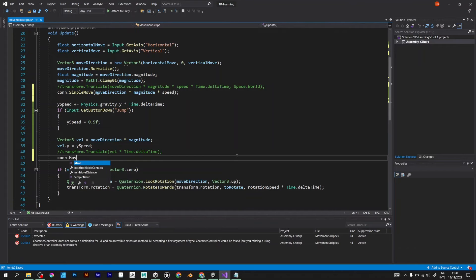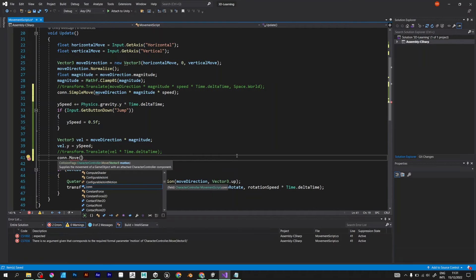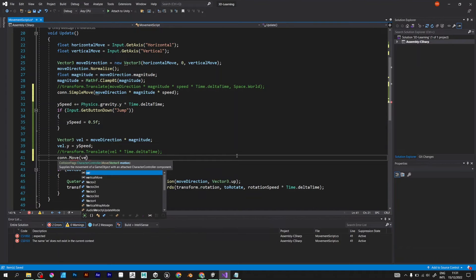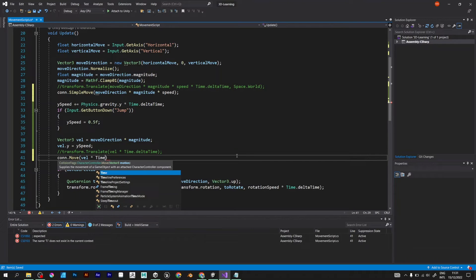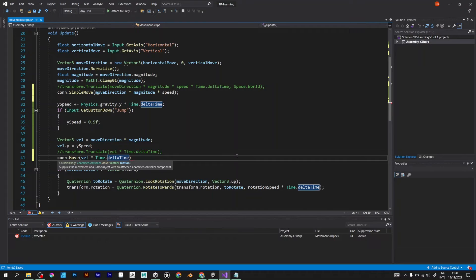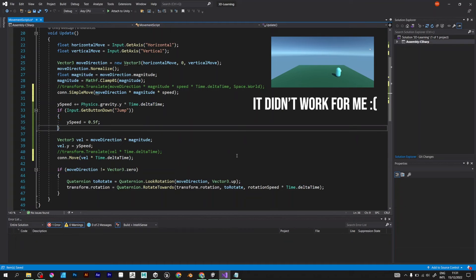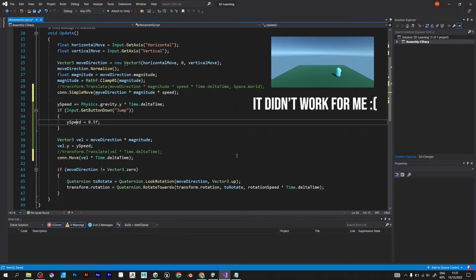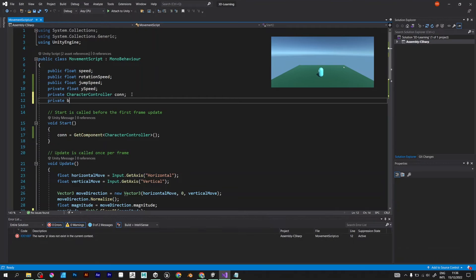Now, after y-speed, we need to move the character with velocity. VEL multiplied by time dot delta time. My player still didn't want to jump so I will look to fix the problem.